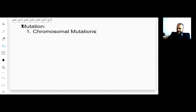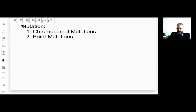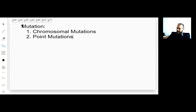The first group of mutations are chromosomal mutations, and the second group are point mutations. As a classic genetic term, mutation is any change in the genetic material, and it can be at the chromosomal level or at the DNA level. At the chromosomal level, we include chromosomal deletions, insertions, inversions, or translocations.